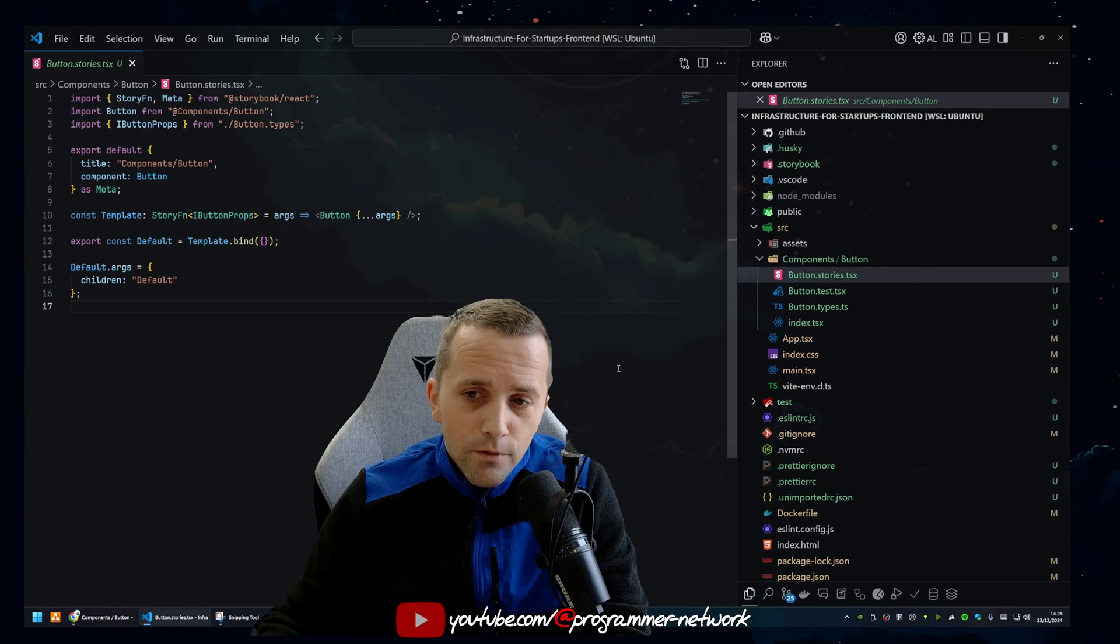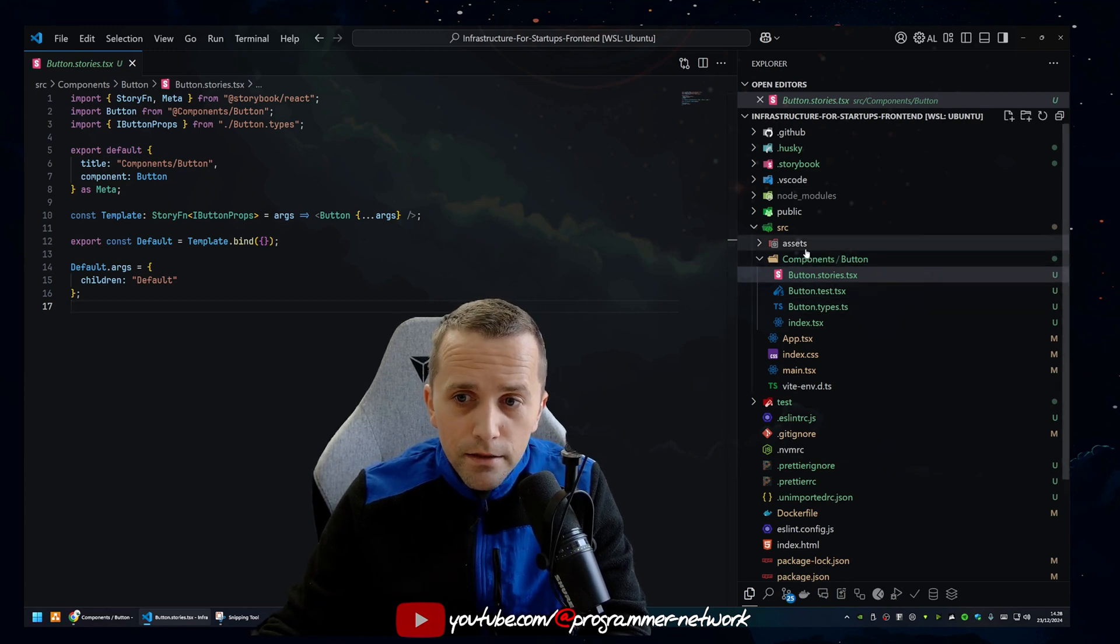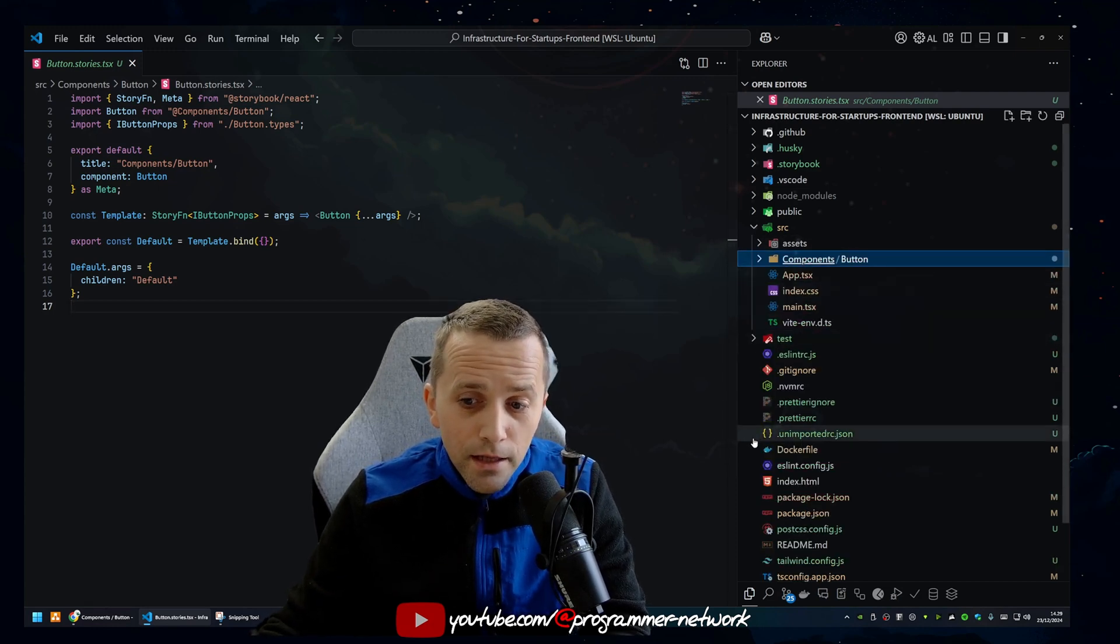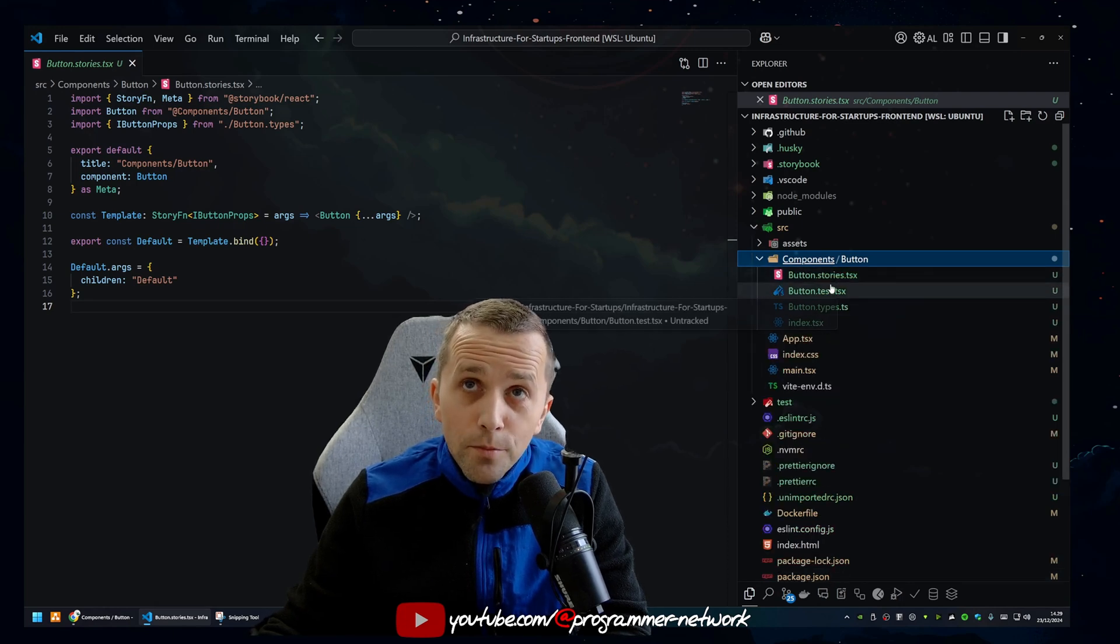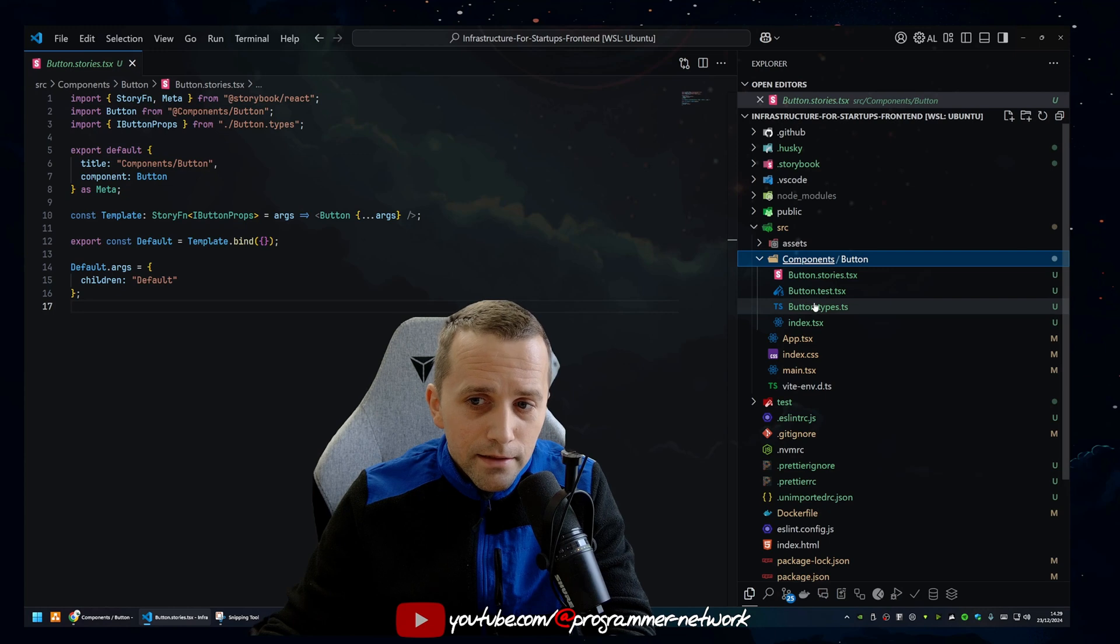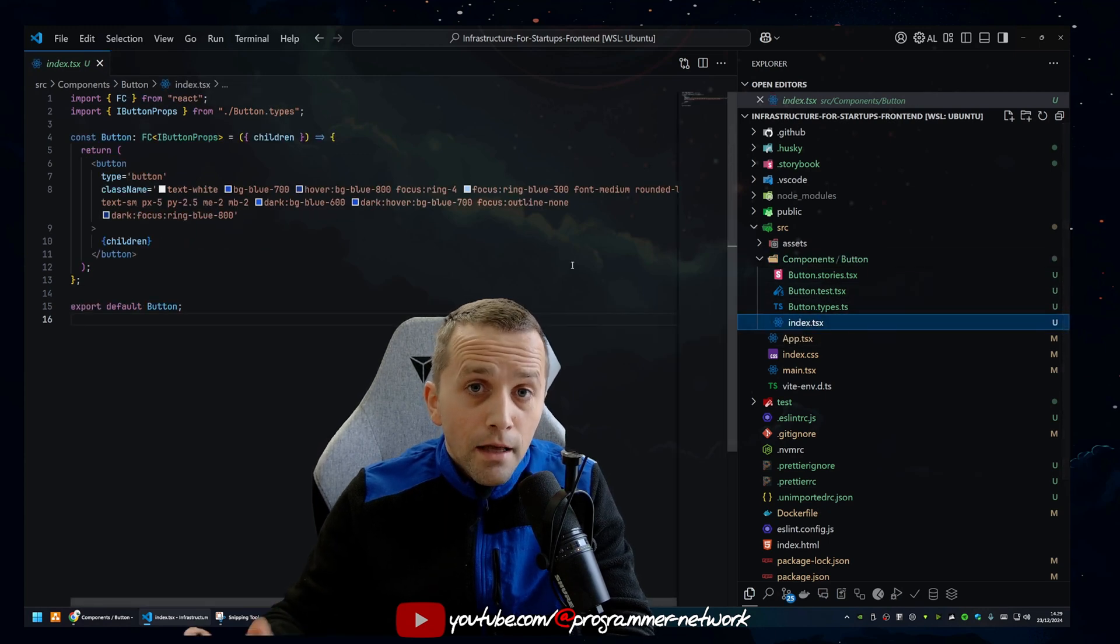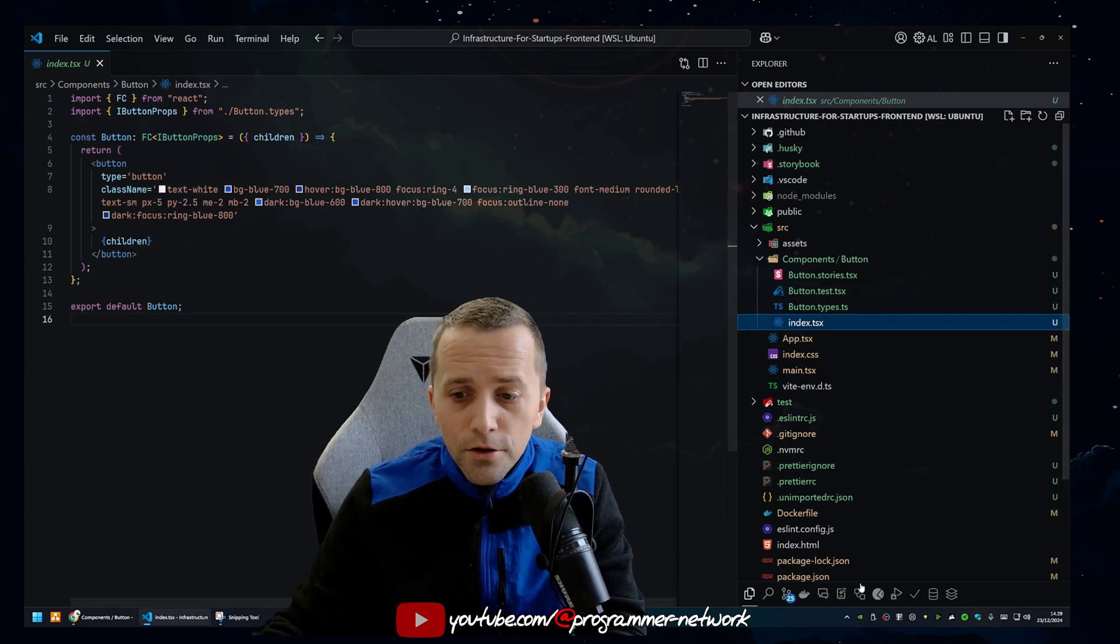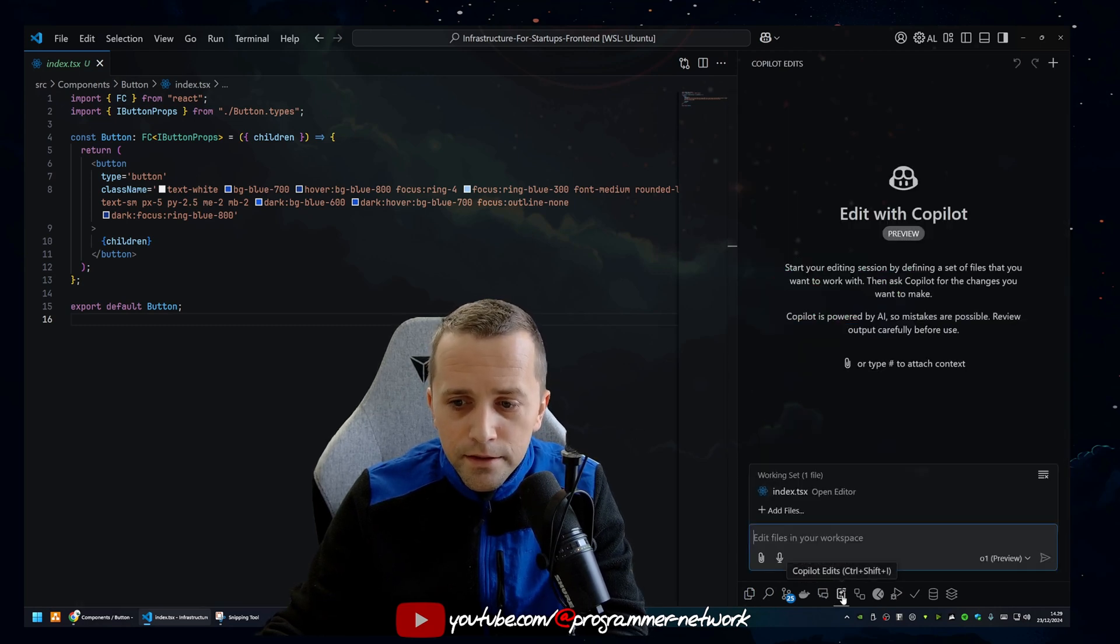Now what you can do with the edits, which is amazing, you can really give it some context and generate any other component. Let me show you. And keep in mind, this is how I structure all my React components. So each component has a story, has a test, has types, has the component itself. So let me show you now how you can really make any other component off of this.